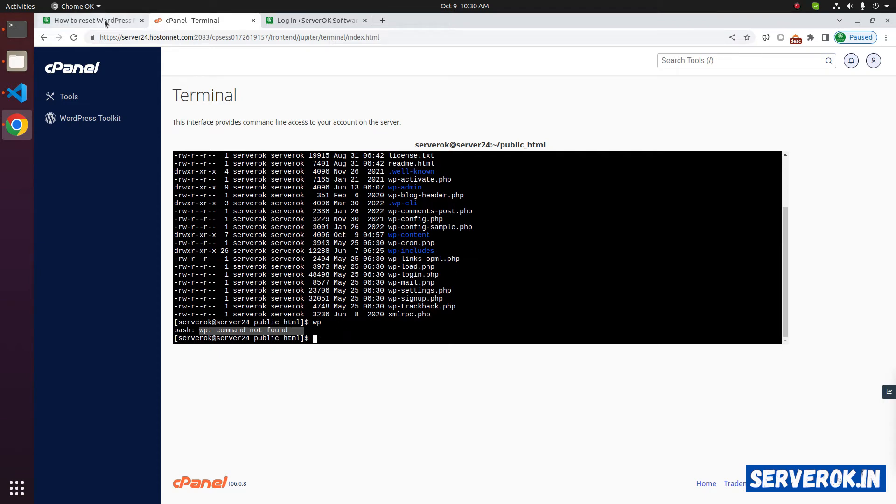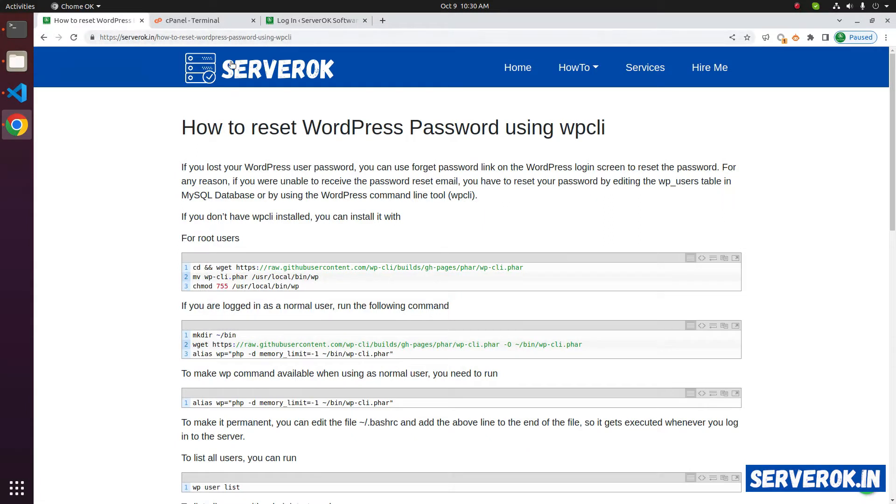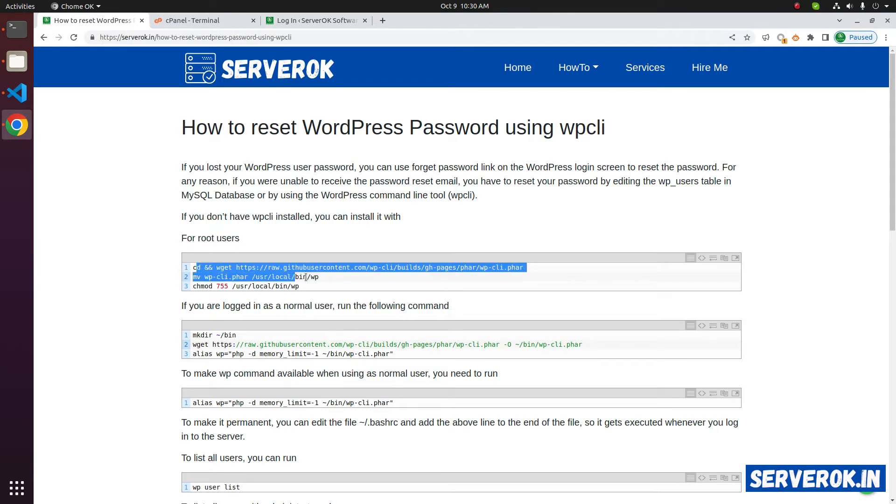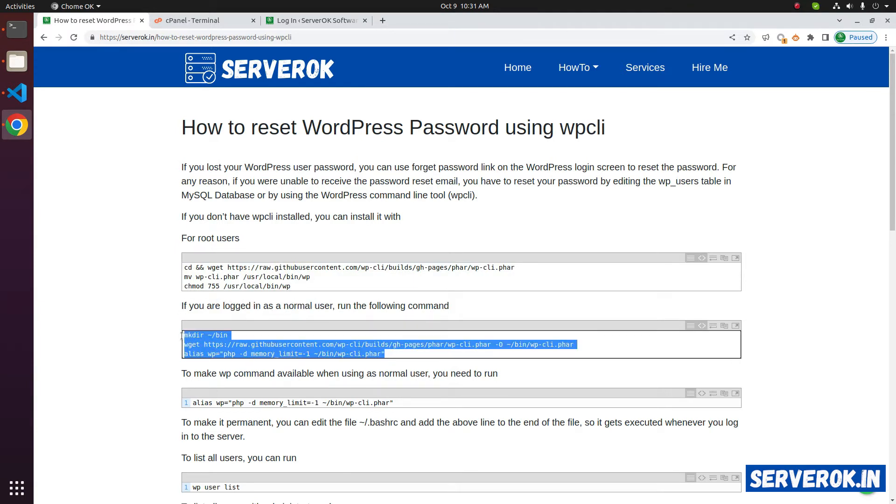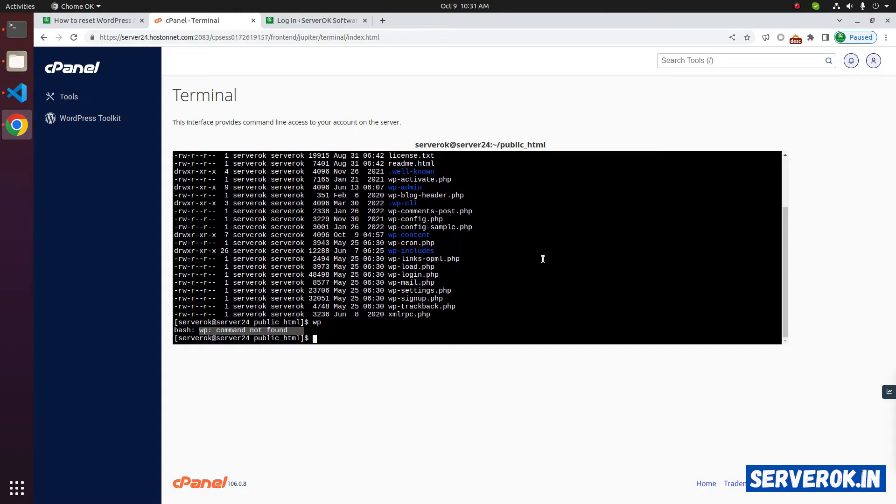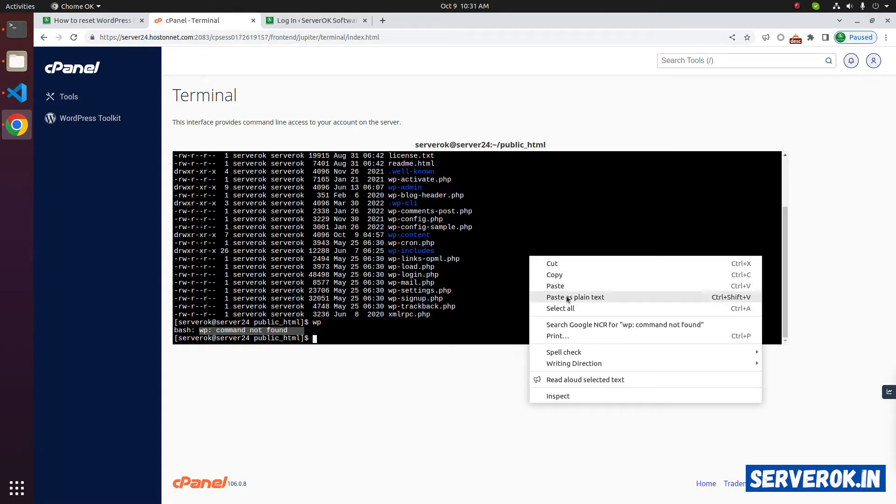You can find instructions to install WP CLI in serverok.in. I will put the link in the description. This is the instruction for root user. We are logged into cPanel as a normal user, so we have to run these commands. Copy the commands and run it in the terminal.